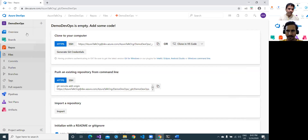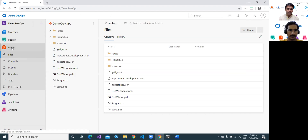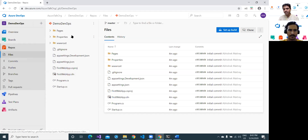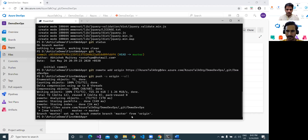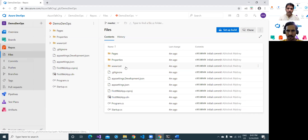Now go back to this portal and just refresh it. Bingo — we have received all the code which was available in my local repository here. Great. And now a small additional demonstration after this: I wanted to make a small change in my repository, in my code, which I will now want to push to Azure DevOps — how to do it.